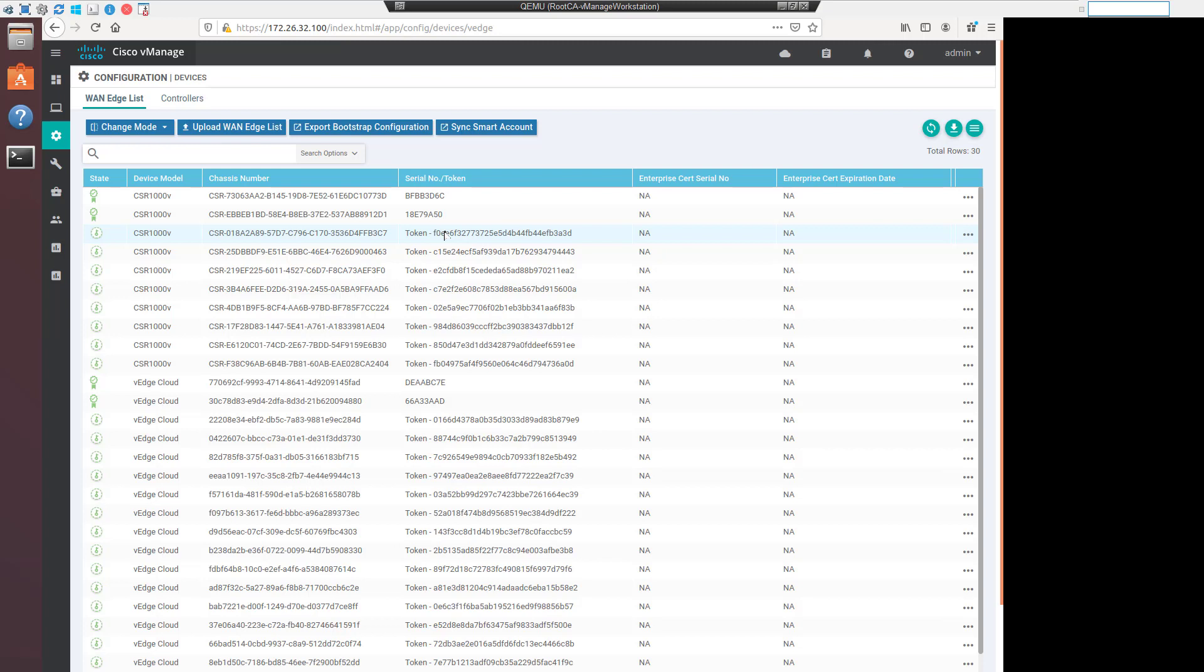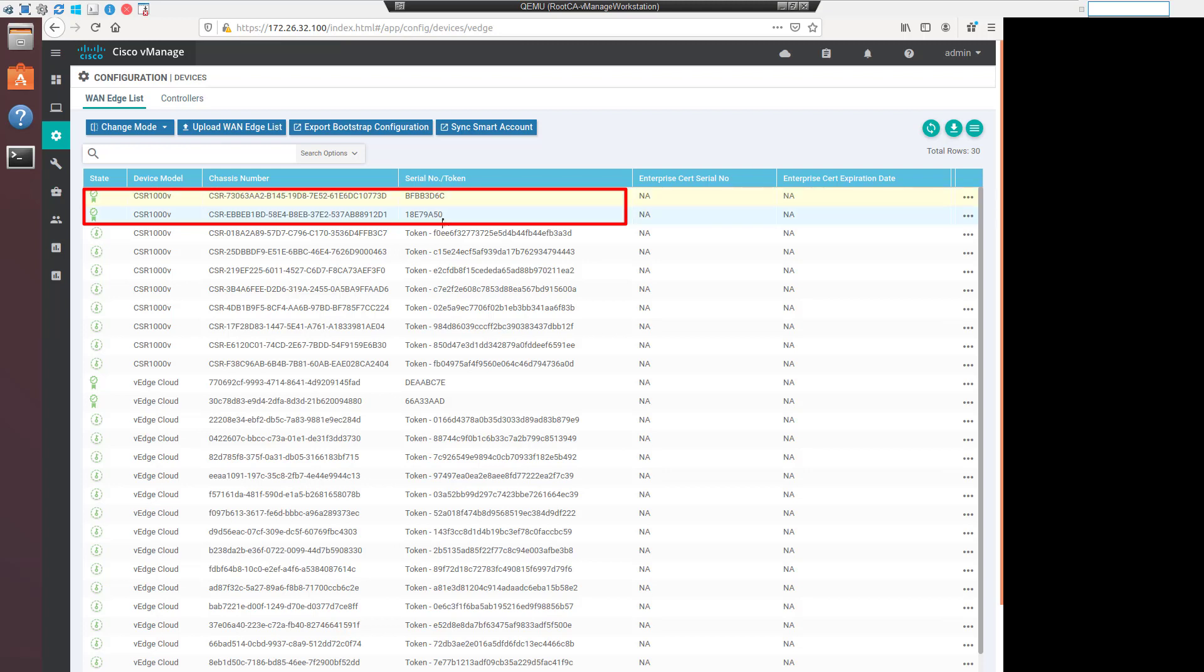We actually can set this on the device we want to onboard, the virtual device, since it lacks a TPM or SUDI chip. And then when it connects to the vBond, as long as the chassis ID and serial number match, this device will be recognized as a device that's allowed onto the fabric. Looking at the top, look at the two CSRs that I've already done this with. Once onboarded, the vManage actually issues a software serial number to the device and the token becomes useless.